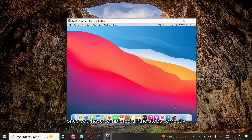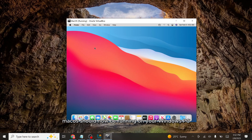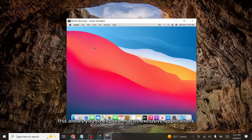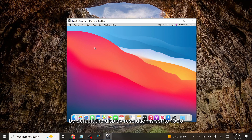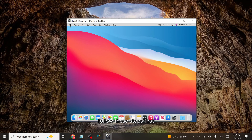Once you have completed all the steps correctly, macOS should now be running on your Windows PC using VirtualBox. This allows you to explore macOS-exclusive applications and features right from your Windows system. By default, the display resolution is set to 1024 by 768 pixels, which may not provide the best visual experience. If you want to increase the resolution, follow these steps — first, power off your macOS virtual machine.